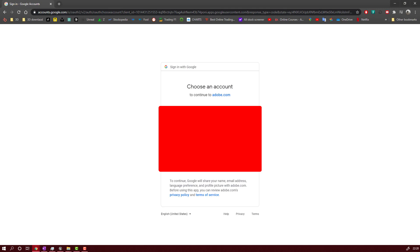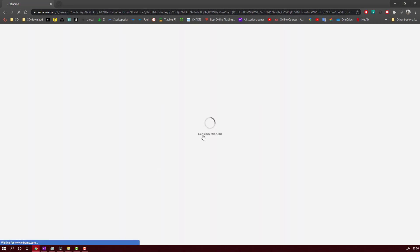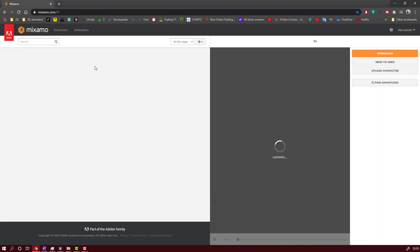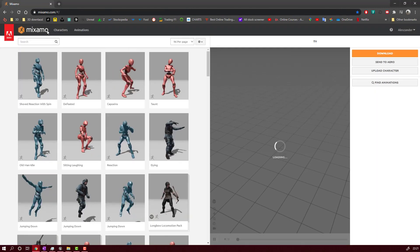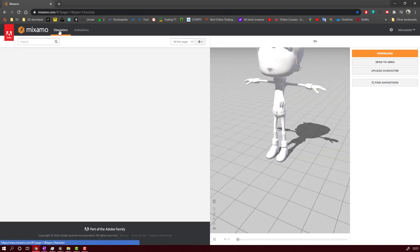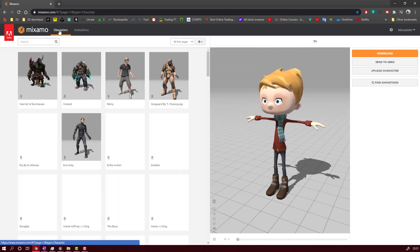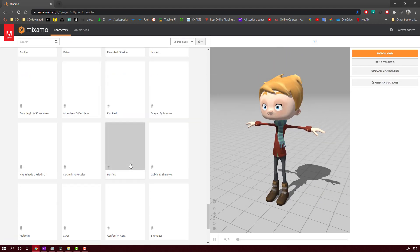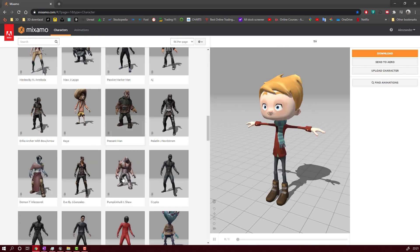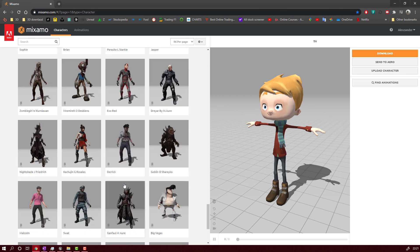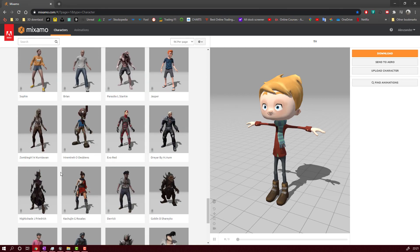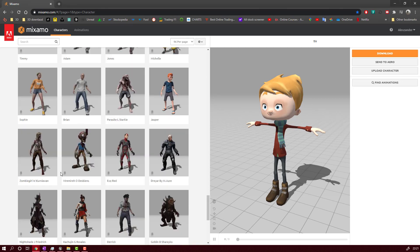After you sign in, you will have access to a lot of characters and animations. You will see in a moment what I'm talking about. Here you have two sections, characters and animation. First, we will have to select one character, any of those characters you can select.